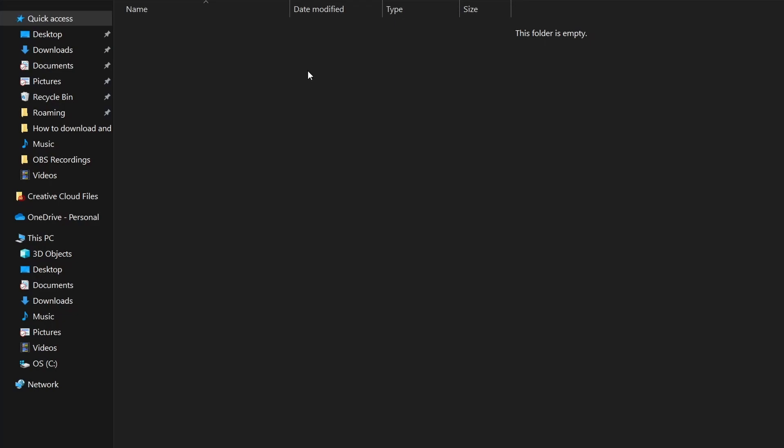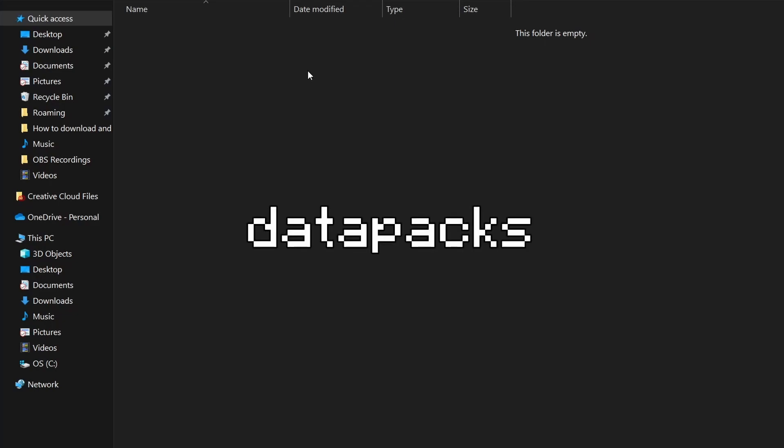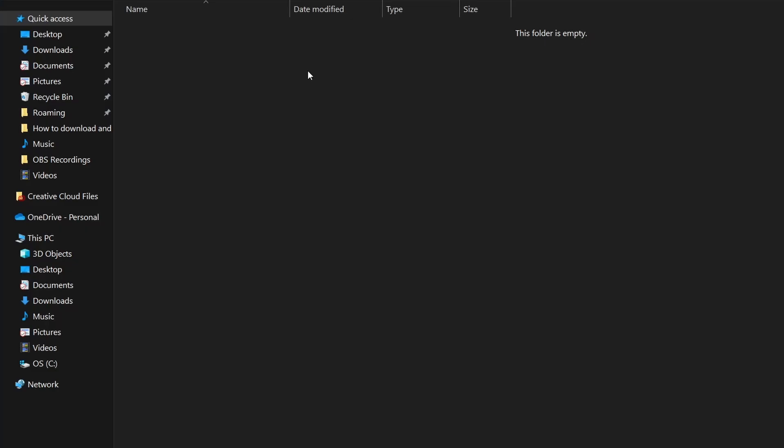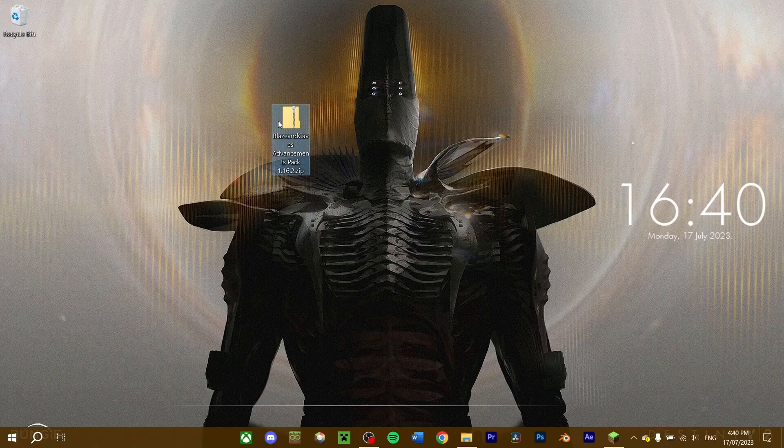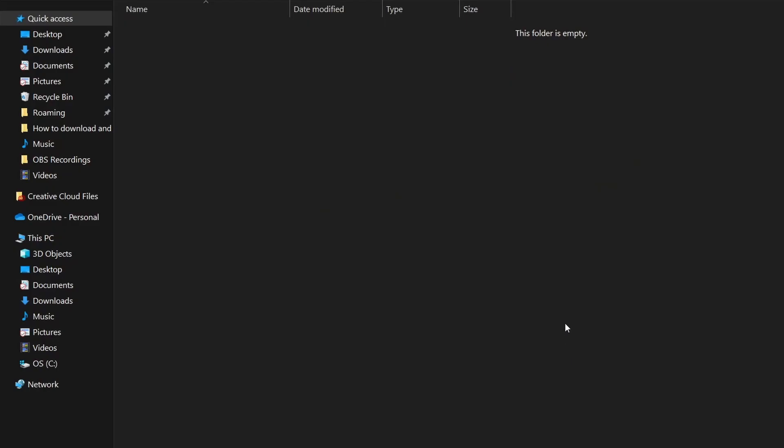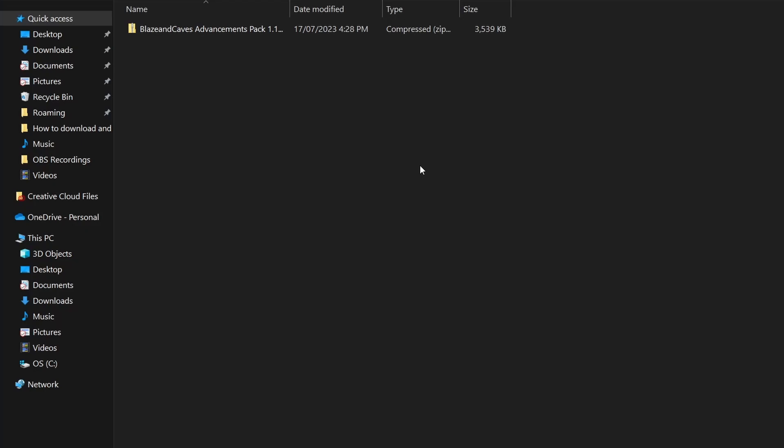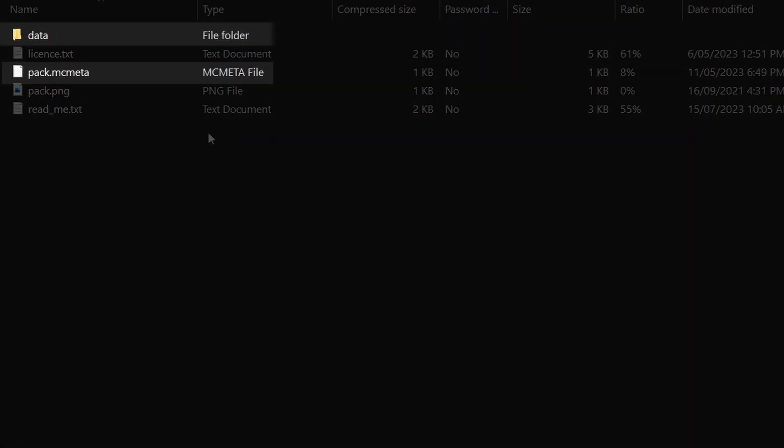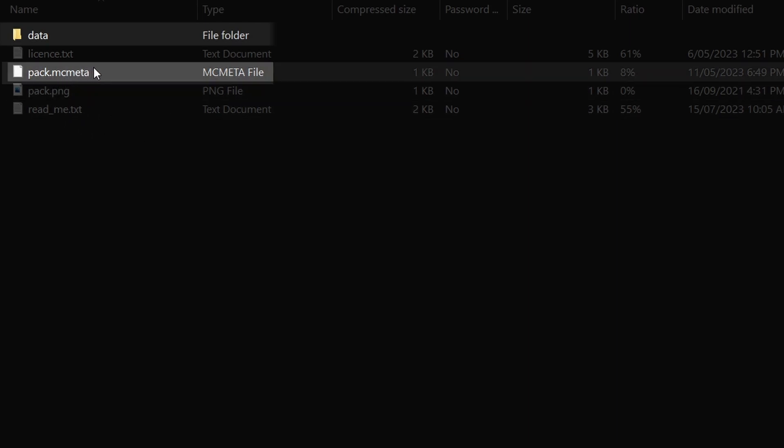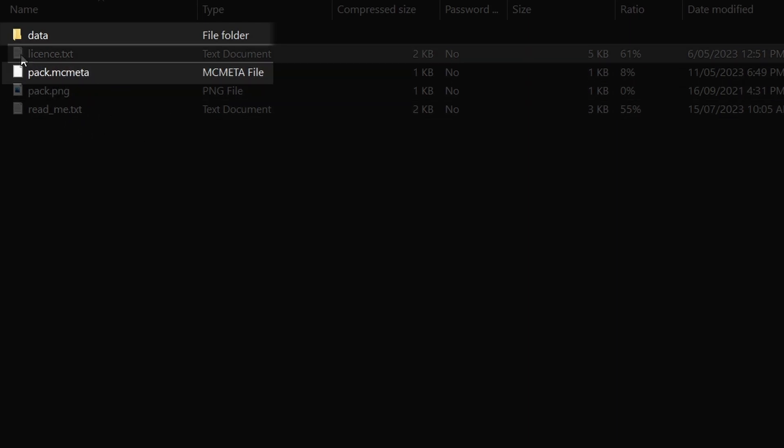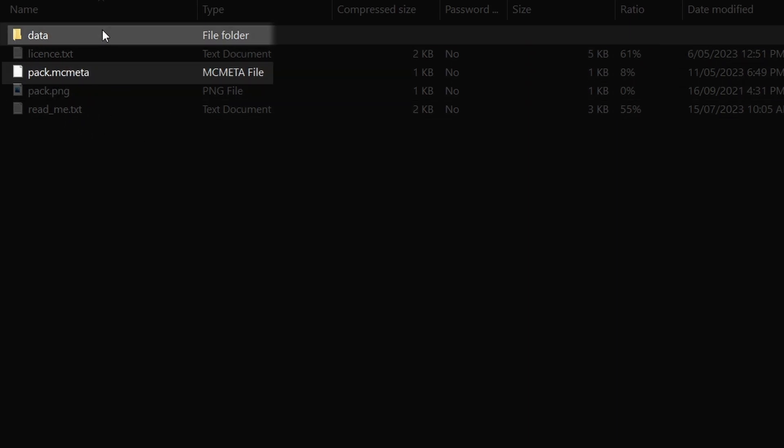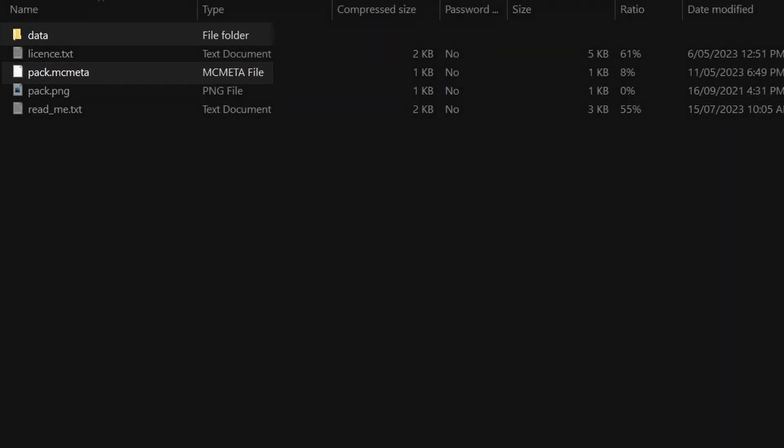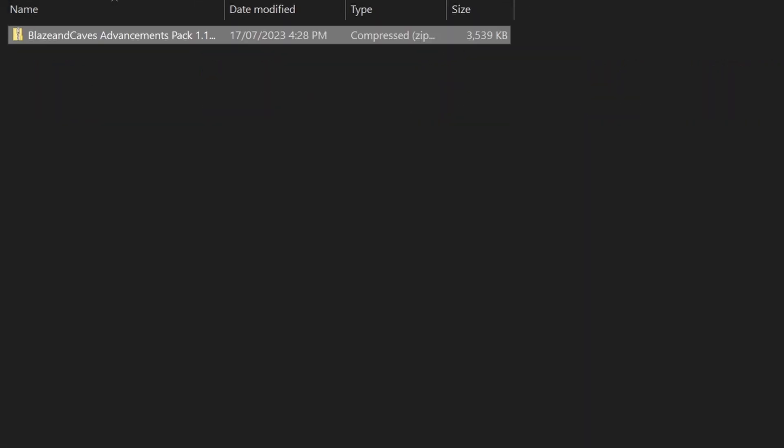If there's no datapacks folder, create one and call it datapacks, all in lower case. Find your datapack you downloaded and drag it straight in. Make sure that when you open the datapack, you can see the pack.mcmeta and the data file. If these are located in another folder, you'll want to take that folder out and put that into the datapacks folder instead.